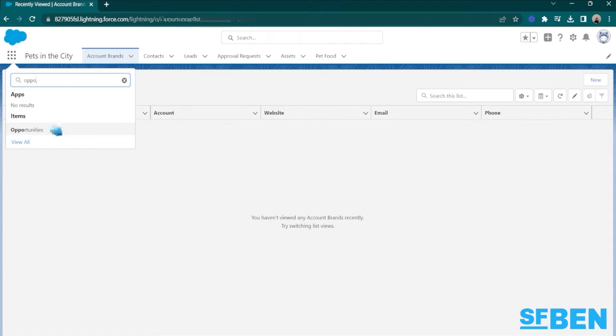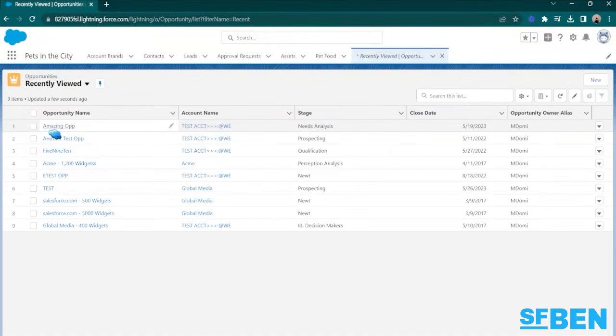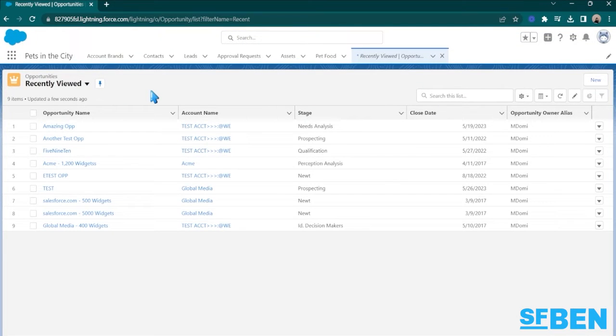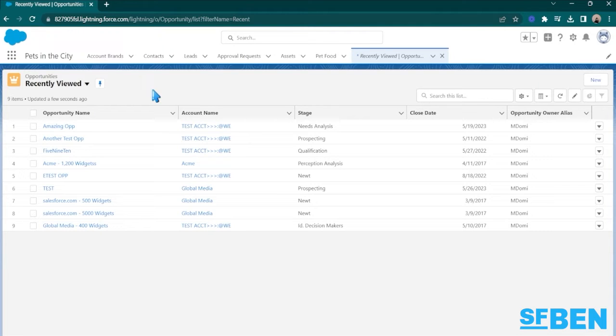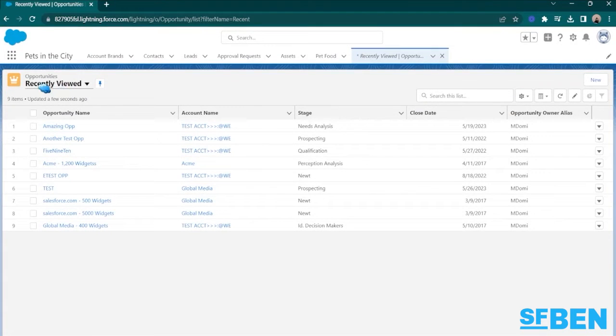Here, I will just be going to a standard object, which is opportunities. And as we all know, Salesforce provides standard ListViews for every object, like this, which is probably the most popular one - the recently viewed ListView.